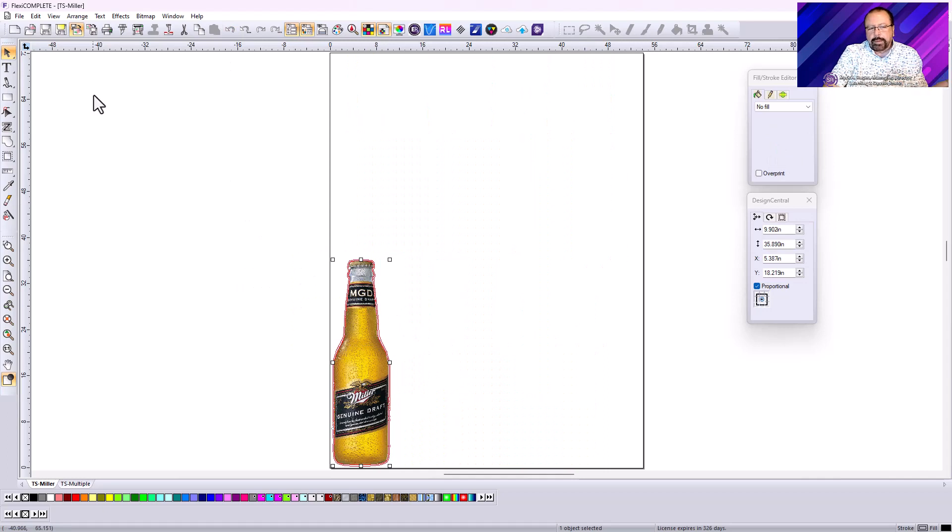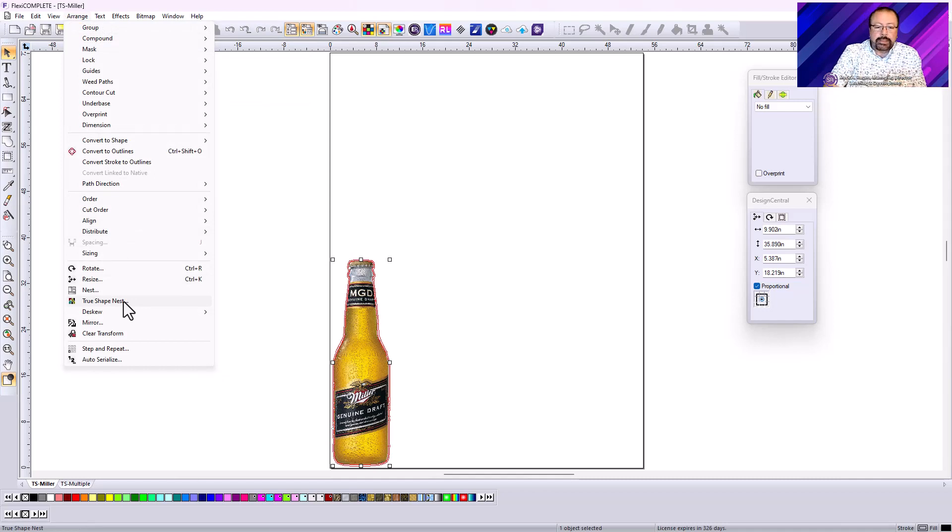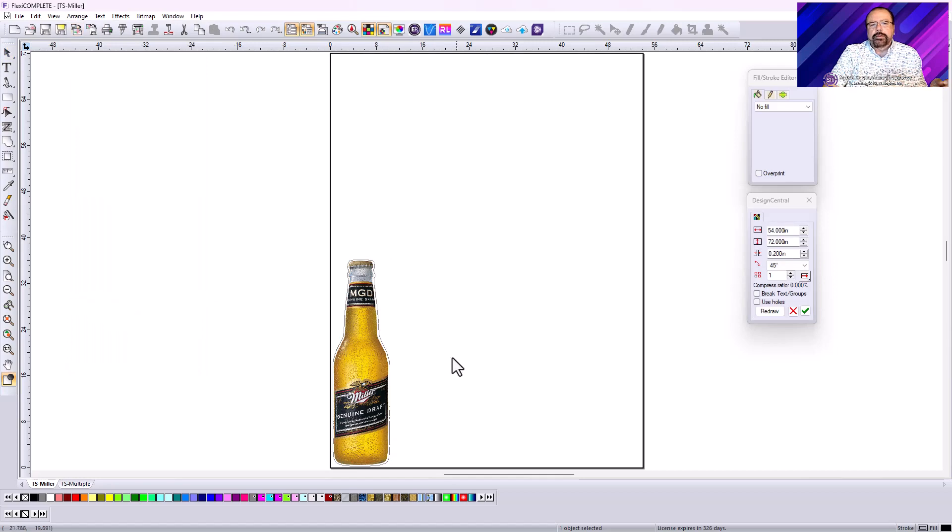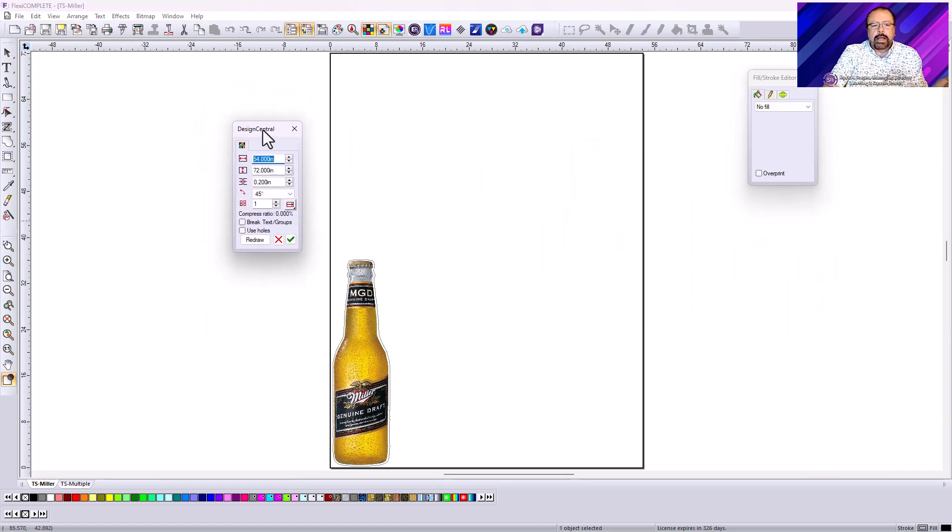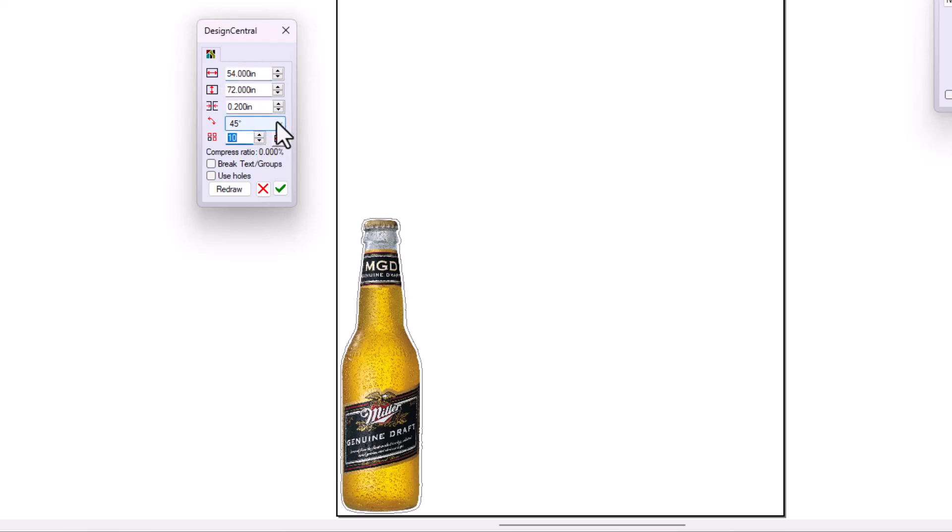Let's grab our bottle here. Let's go to arrange and we're going to choose true shape nesting. And what that means is use the shape of the objects to nest them together. My options basically are define the size or the area that you want to apply this to. You can tell it how many copies you want. Let's go with 10, just to start with.